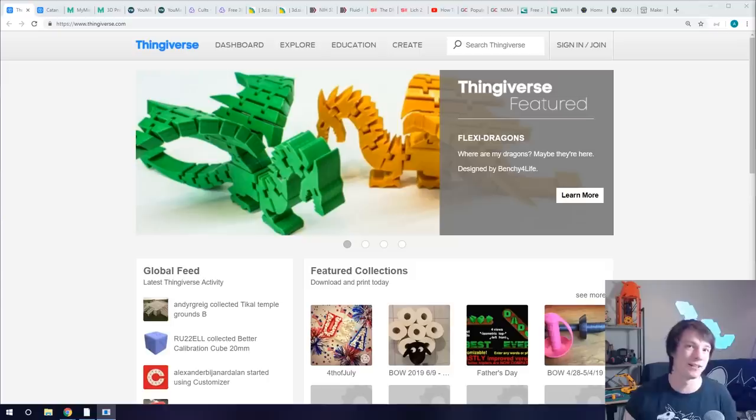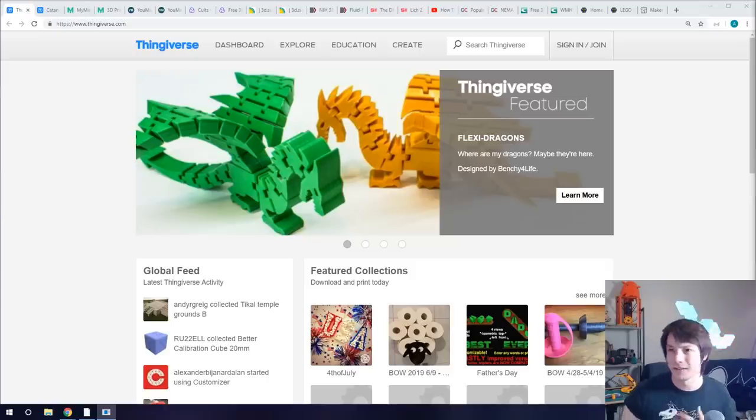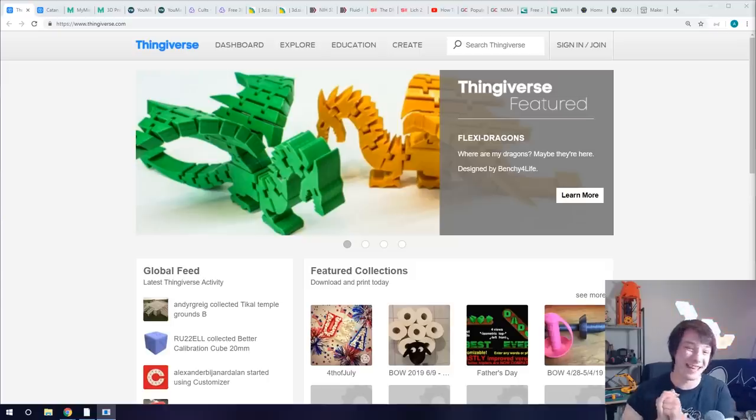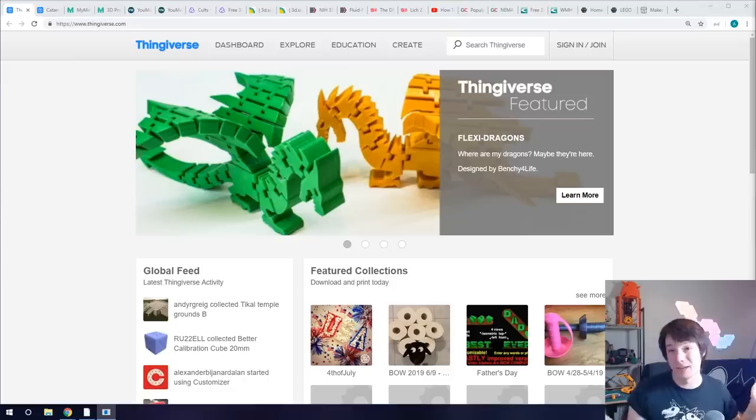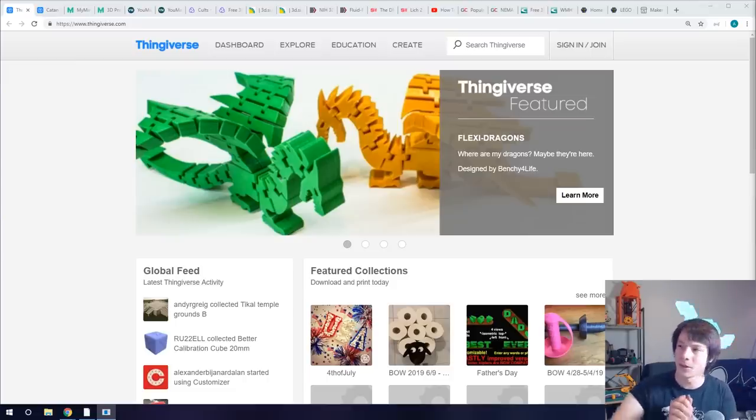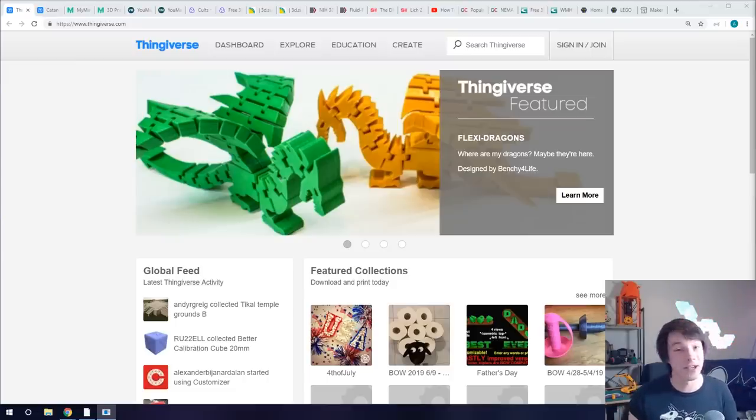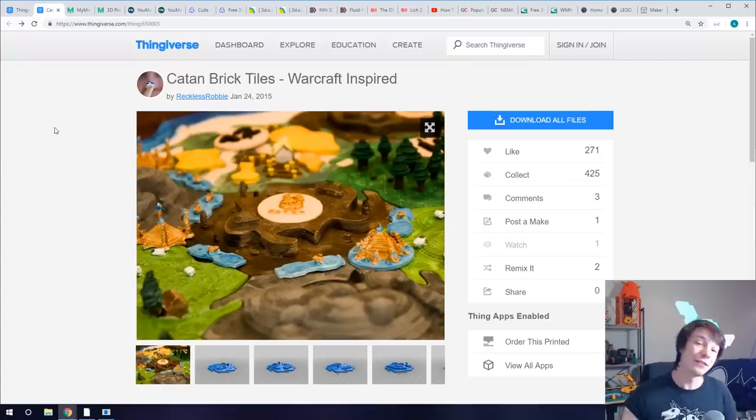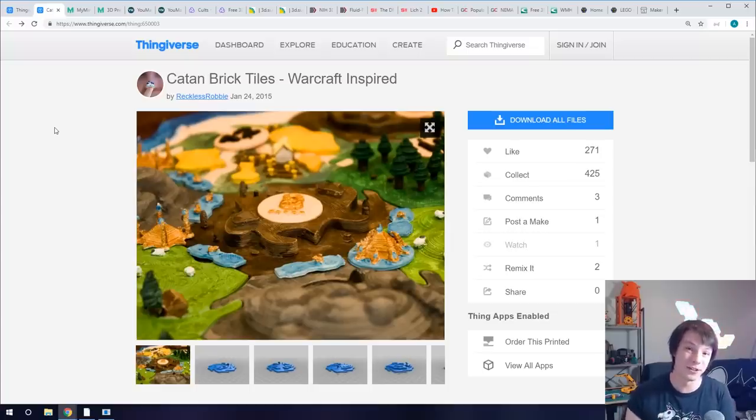It's kind of sat and just gained all these models over the years and hasn't really become easier to use. So a lot of models on there but searchability is pretty poor and the quality of the models unfortunately is pretty low as well because there's no real quality control. You can upload almost anything to it and it just goes up ready to download.